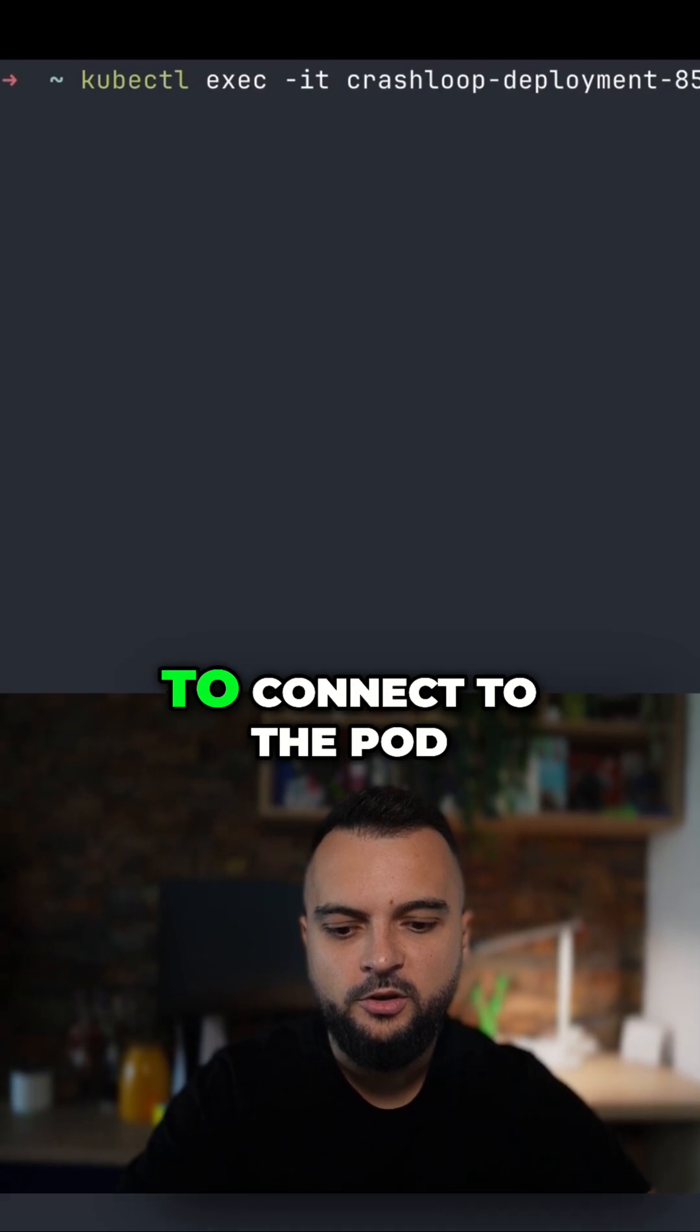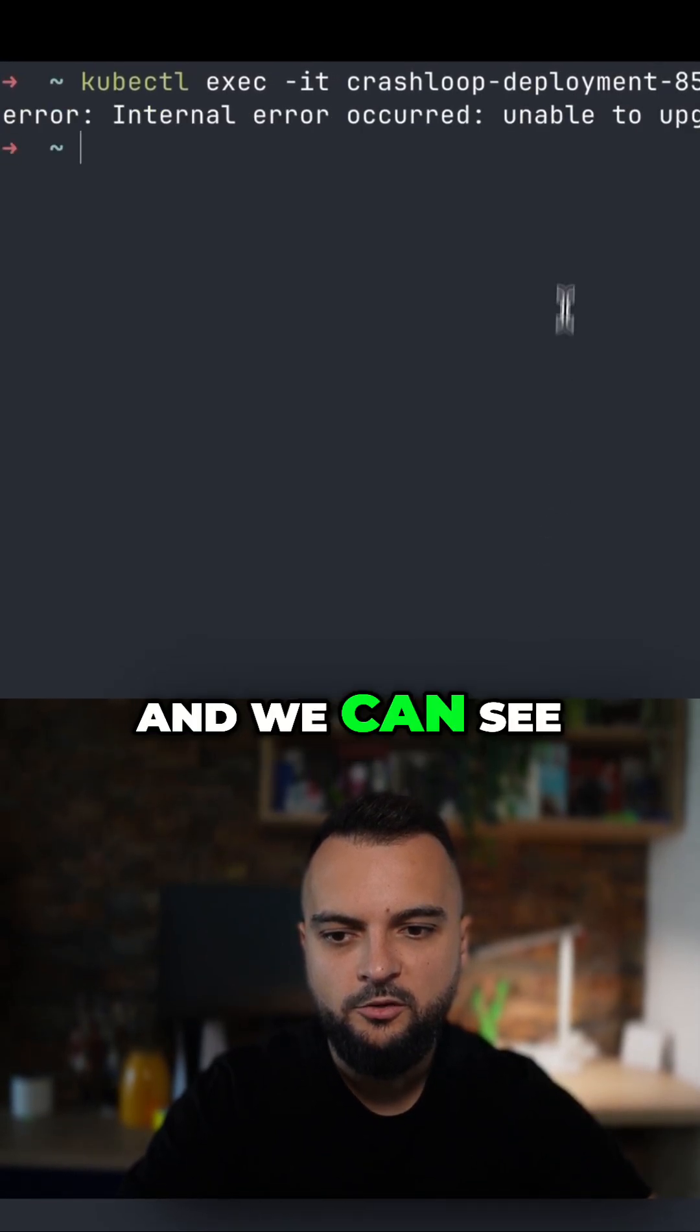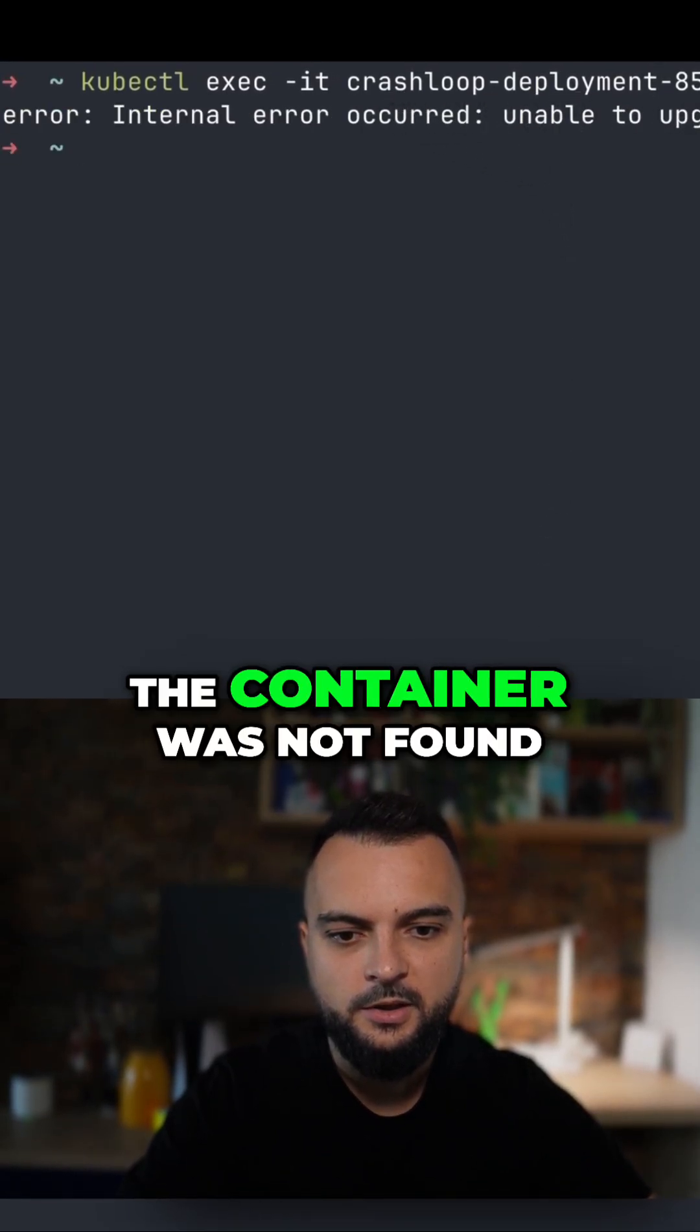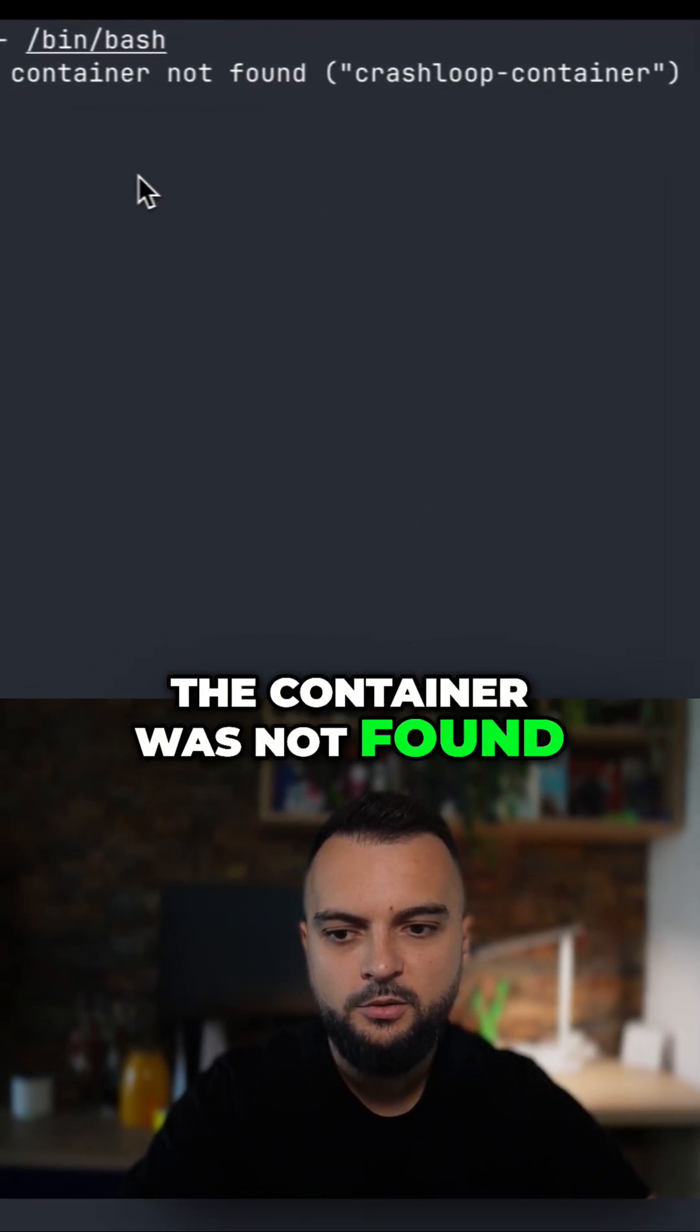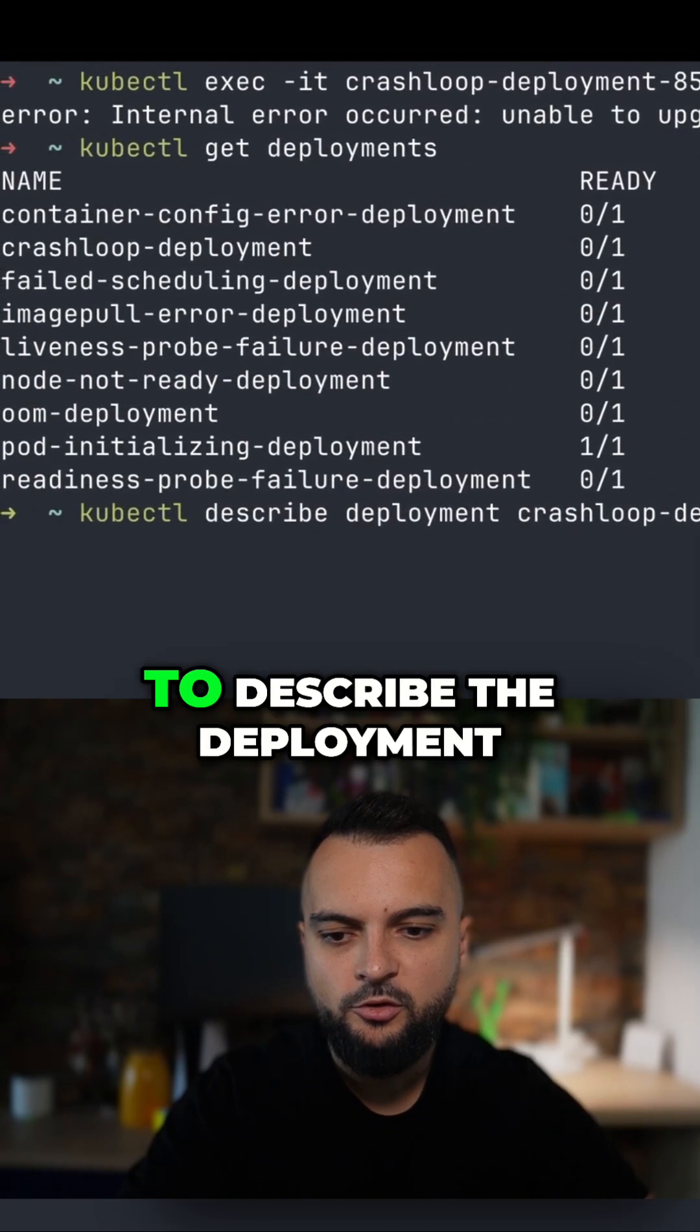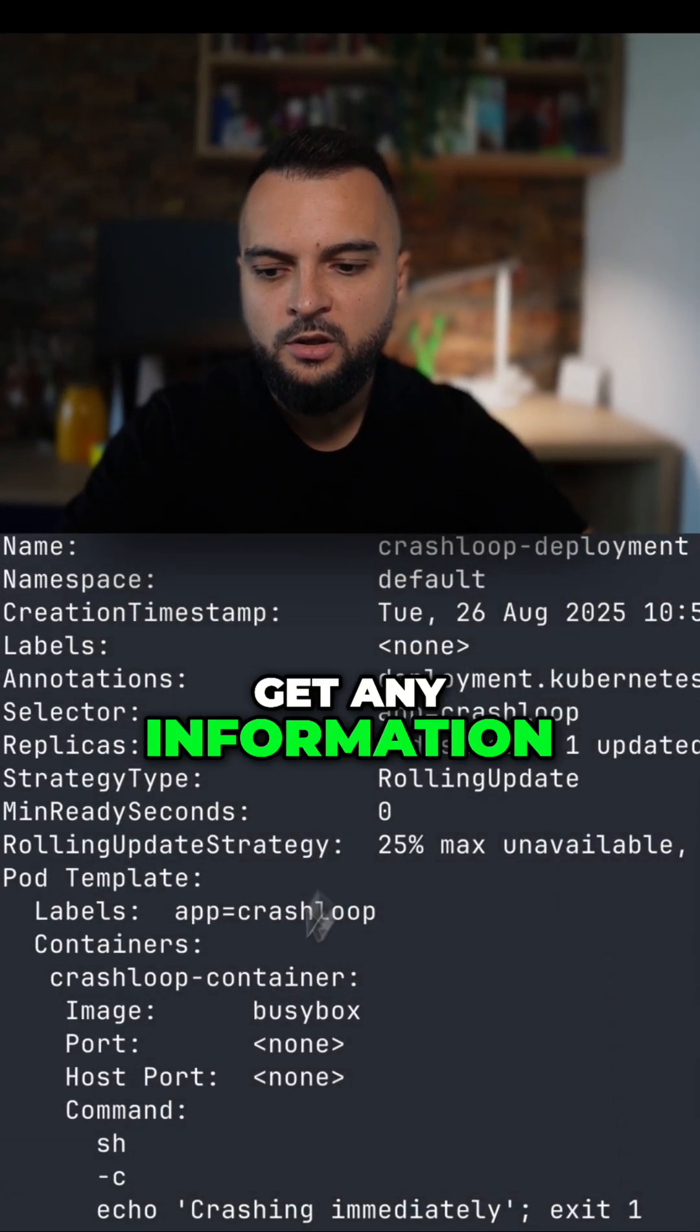Let's first try to connect to the pod and we can see we have an internal error the container was not found. Now let's try to describe the deployment to see if we get any information.